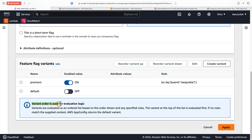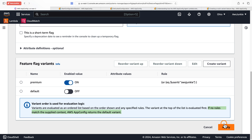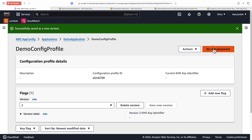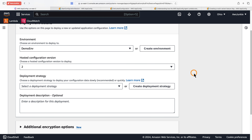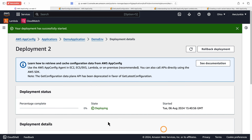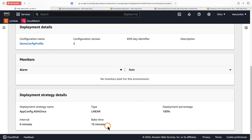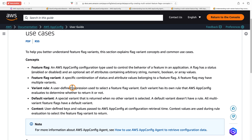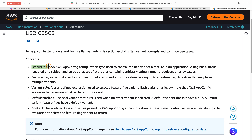You may have multiple variants here, and the variant order is used for evaluation logic. For example, for the 'premium' variant, if this rule evaluates as true then the premium variant will be returned. If no rules match, AppConfig will return the default variant. Click Apply, save as a new version, confirm you understand, and start deployment. Select deployment strategy 'All at Once' and click Start Deployment. Deployment status is deploying.